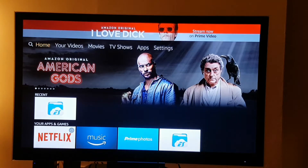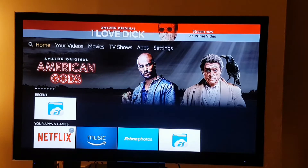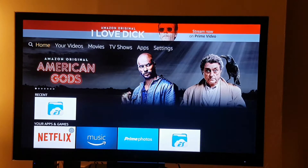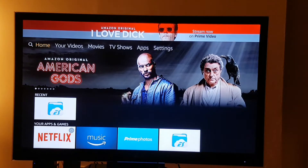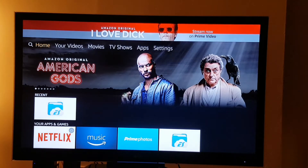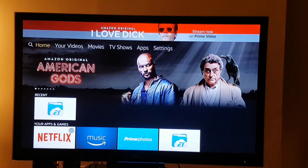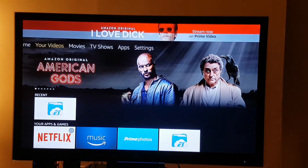Hi folks, welcome to another episode of Tweepers Tech. Today we're going to be looking at the quickest way to install Kodi 17.3 on your Amazon Fire Stick via the actual stick and not without a PC connection. There are a lot of tutorial videos out there but on this one I'm going to try and make this as quick and easy as possible. This is the quickest method I've found — I've done about four or five different methods.